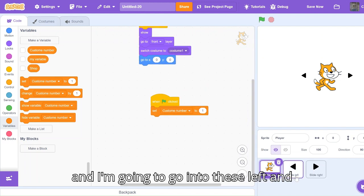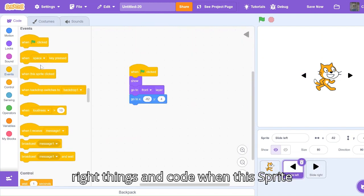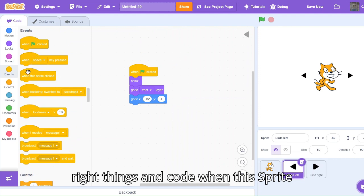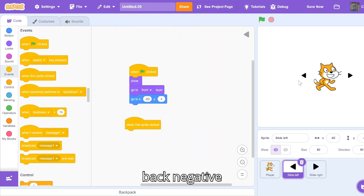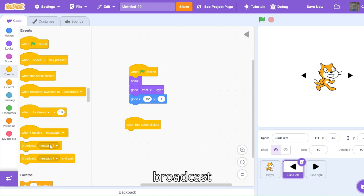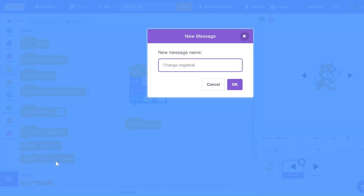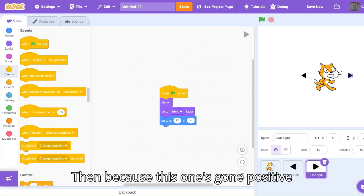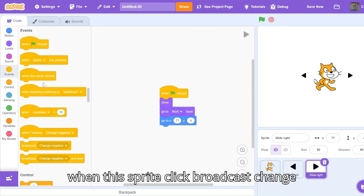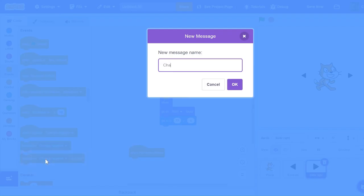Now I'm going to go into these left and right things and code: when this sprite clicked, because this one's pointing back negative, broadcast change negative. Then because this one's going positive, when this sprite clicked, broadcast change positive.